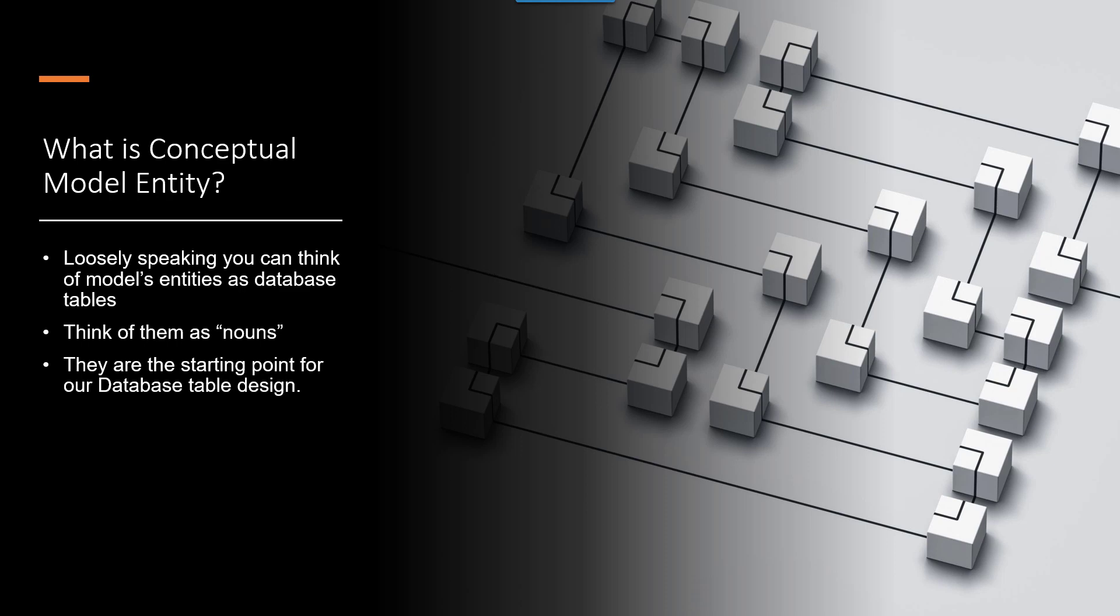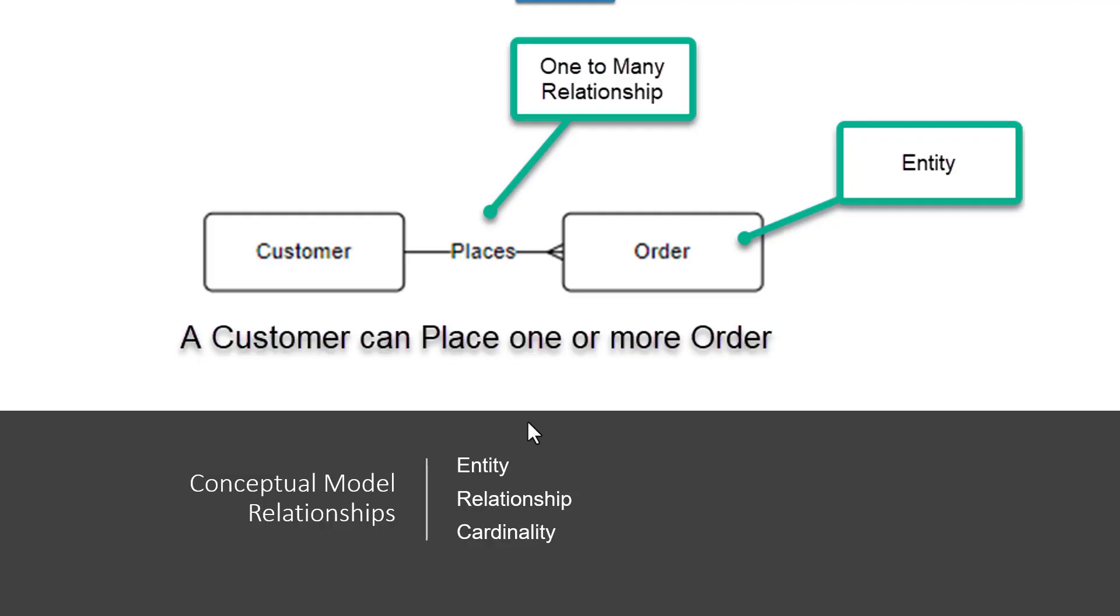So what are the entities within the conceptual model? Loosely speaking, you can think of the entities as the nouns, and they're really the starting point for the database design. I like to first think about what entities I would start with, and then from there, I look to see what relationships I can put between the entities. So for instance, in this case, I may have brainstormed that I have customers and orders.